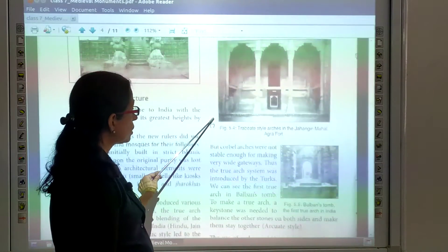But corbel arcs were not stable enough for making very wide gateways, so the true arc system was introduced by the Turks. We can see the first true arc in Balban's tomb. To make a true arc, a keystone was needed to balance the other stones on both sides and keep them together — this is the arcuate style.